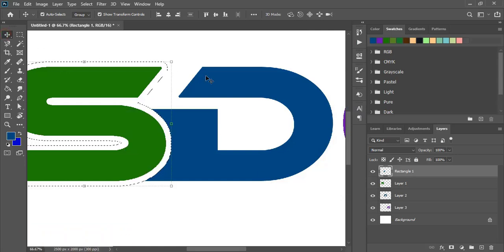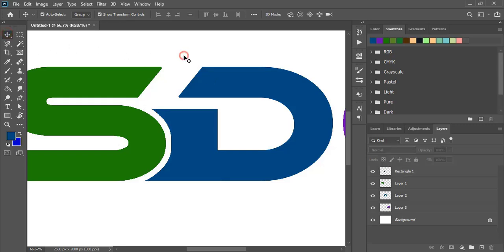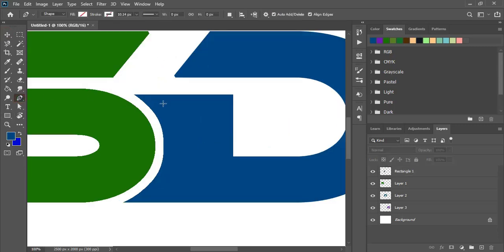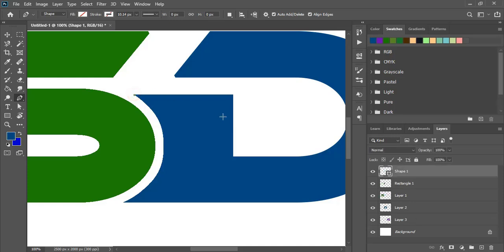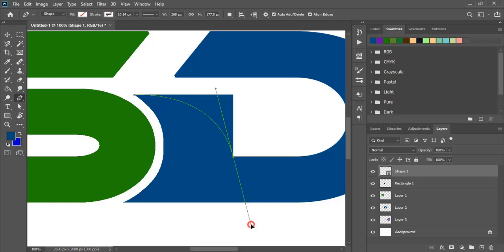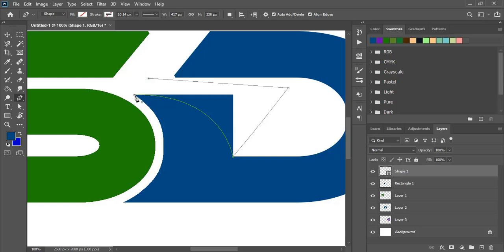Now press Control D and remove the selection. By using the pen tool, draw a curve here. By pressing the Control key, move the direction and close the shape.